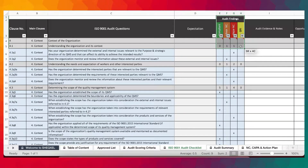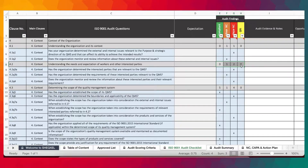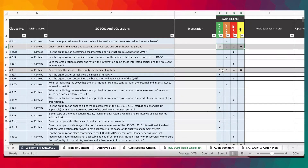Over here we have the audit findings, where you provide responses to the various questions by denoting X. Up here, these are all based on calculations such that as you provide the responses, they automatically complete.